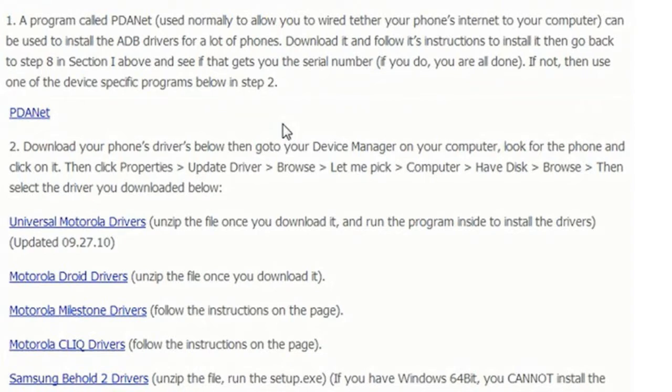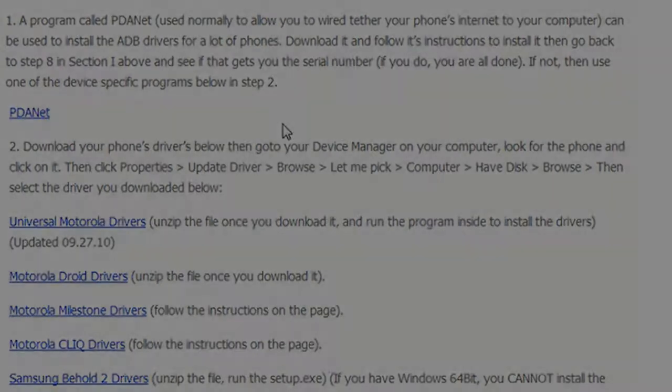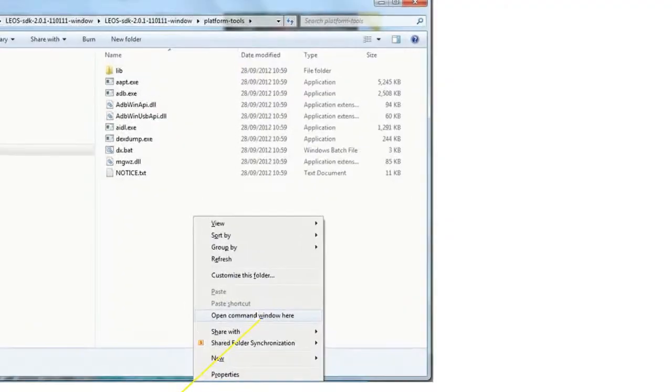For debugging purposes, if your drivers are not automatically installed using PDA.net, download the software and follow the on-screen instructions to download the correct driver for your mobile device.